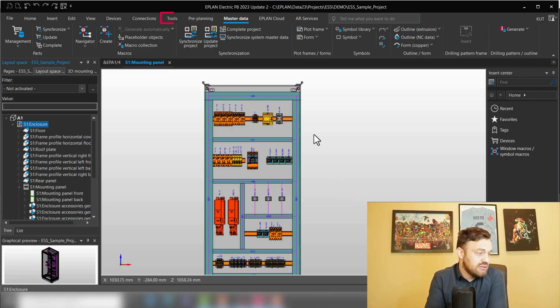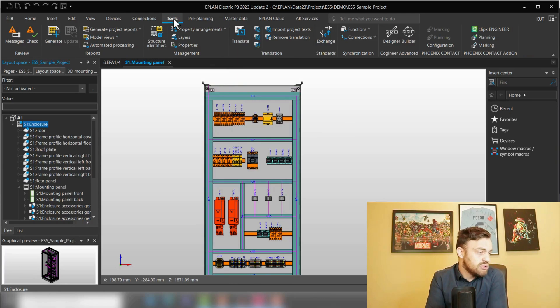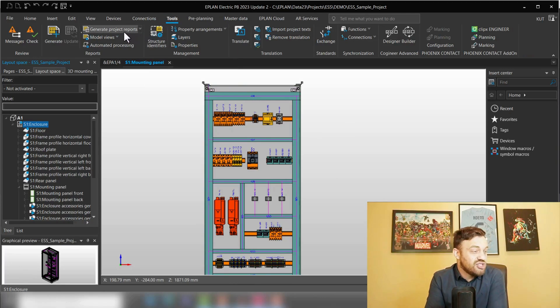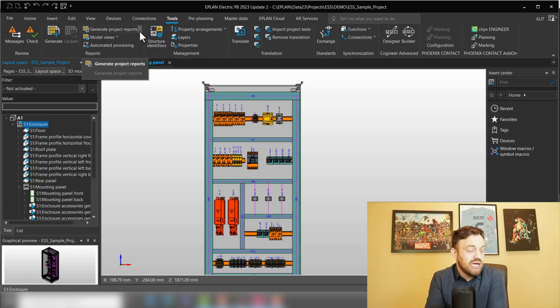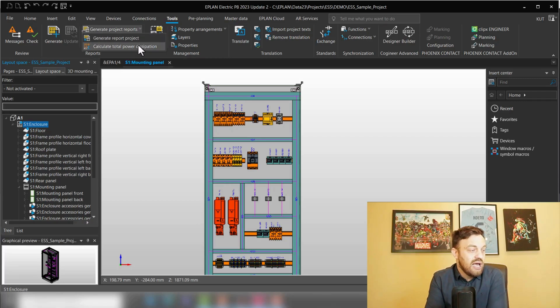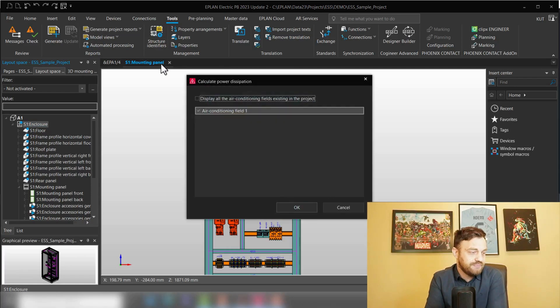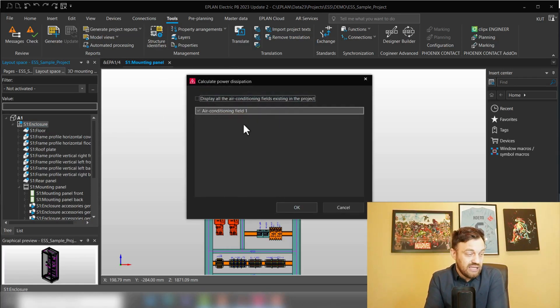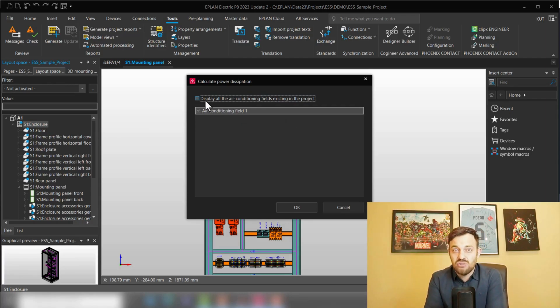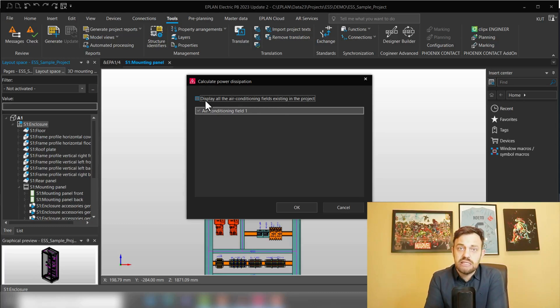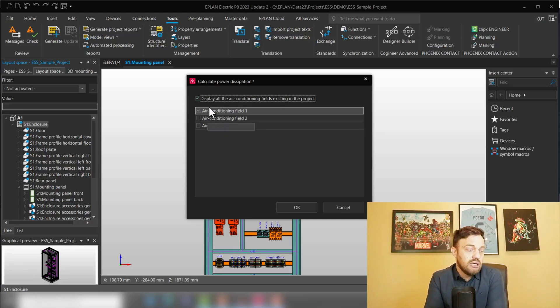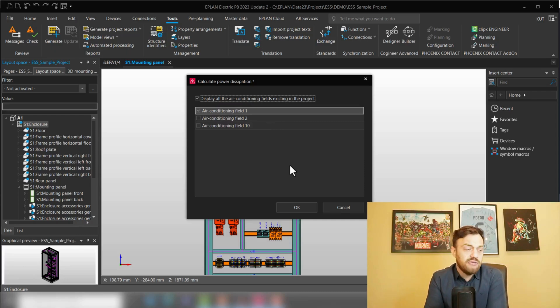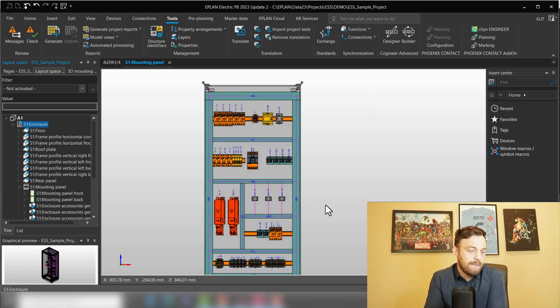For this, we will go to Tools and here under Generate Project Reports we can press the arrow down and select Calculate Total Power Dissipation. EPLAN knows that I'm in this enclosure, so it says air conditioning field one. If I would like to calculate for multiple air conditioning fields at the same time, you could select here display all the air conditioning fields and then you can activate those. In our case, air conditioning field one is the only one we need and we will press OK.